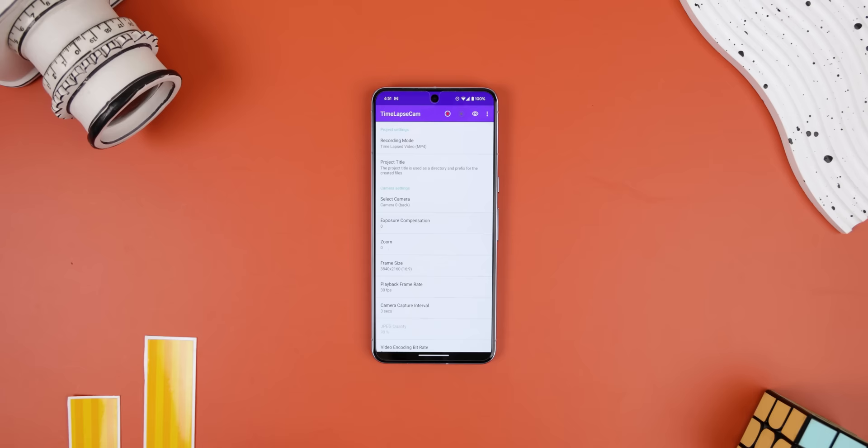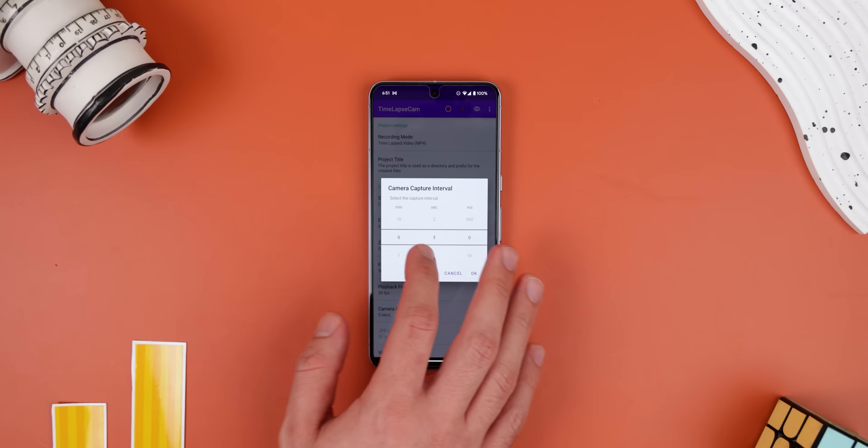Plus there is no recording limit and it's way more customizable than any regular camera app — letting you record with any camera lens on your phone, choose any capture intervals, and even schedule when the recording should begin and when it should stop.